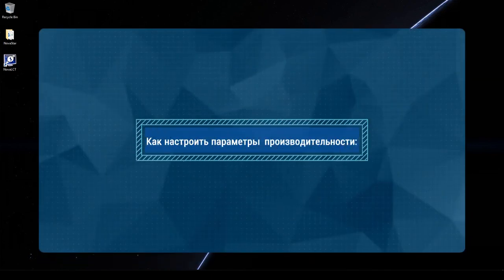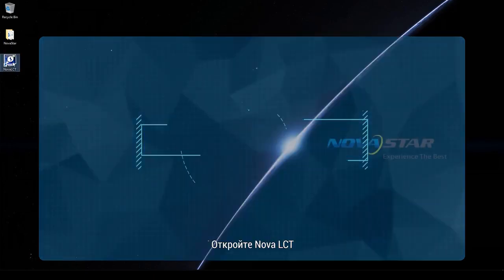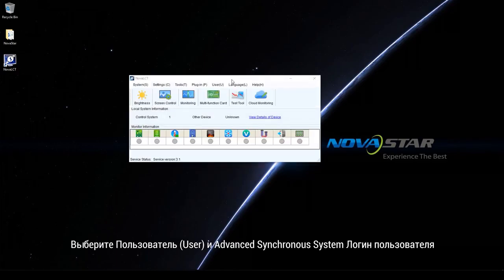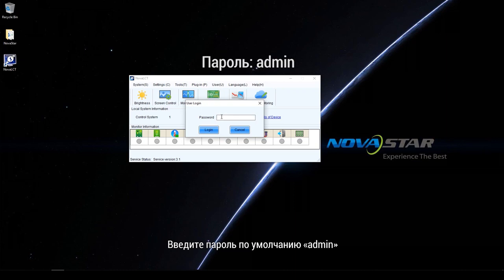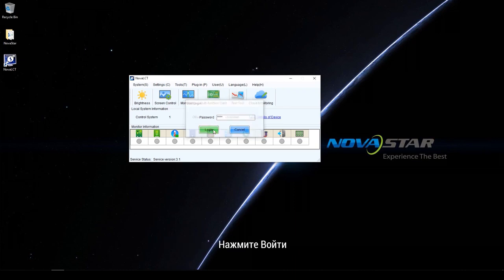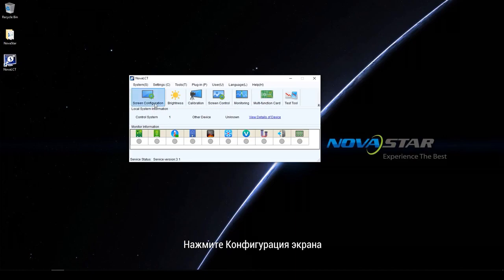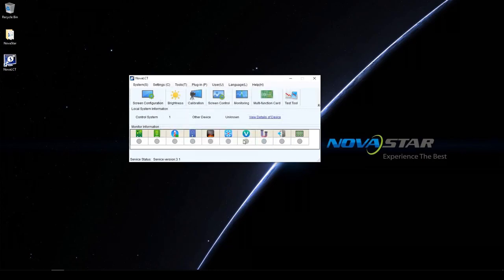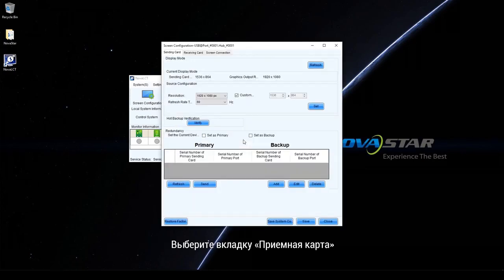How to adjust the performance settings? Open NOVA LCT. Choose User and Advanced Synchronous System User Login. Enter the default password 'admin' and click Login. Click Screen Configuration, make sure the current communication port is selected and click Next. Select the receiving card tab.